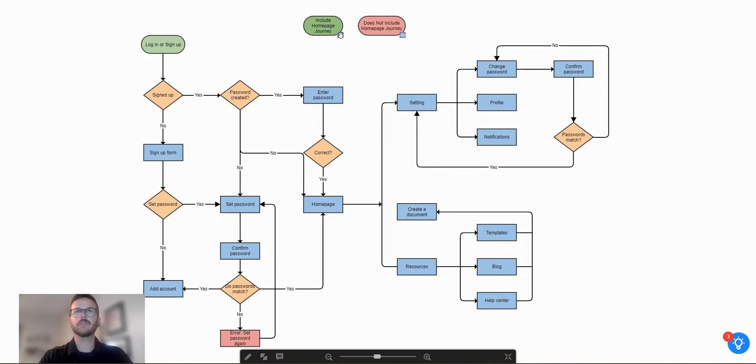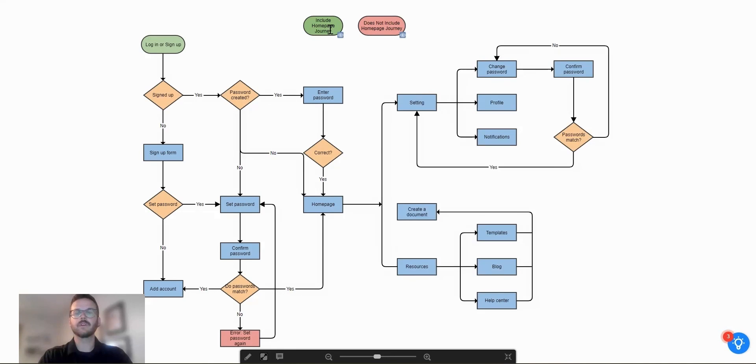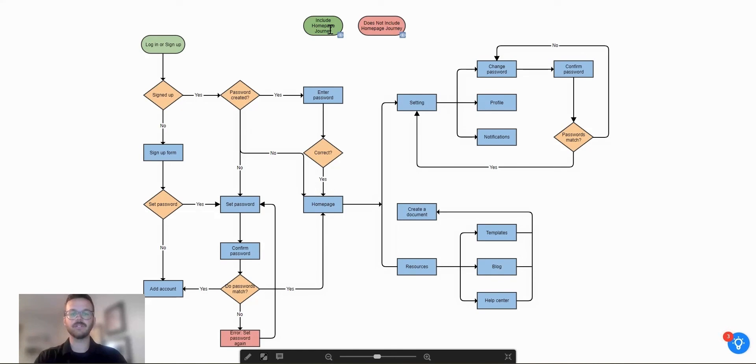And here you're able to click on the buttons to hide and show the journey. So let's not show the journey. And then let's show it. So you can see here easily create buttons to hide and show different elements of your diagram.